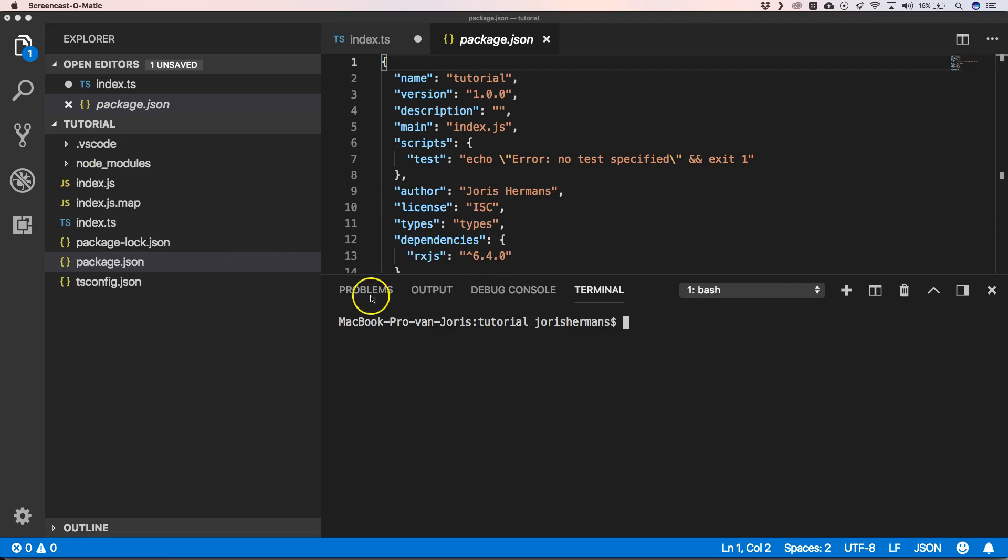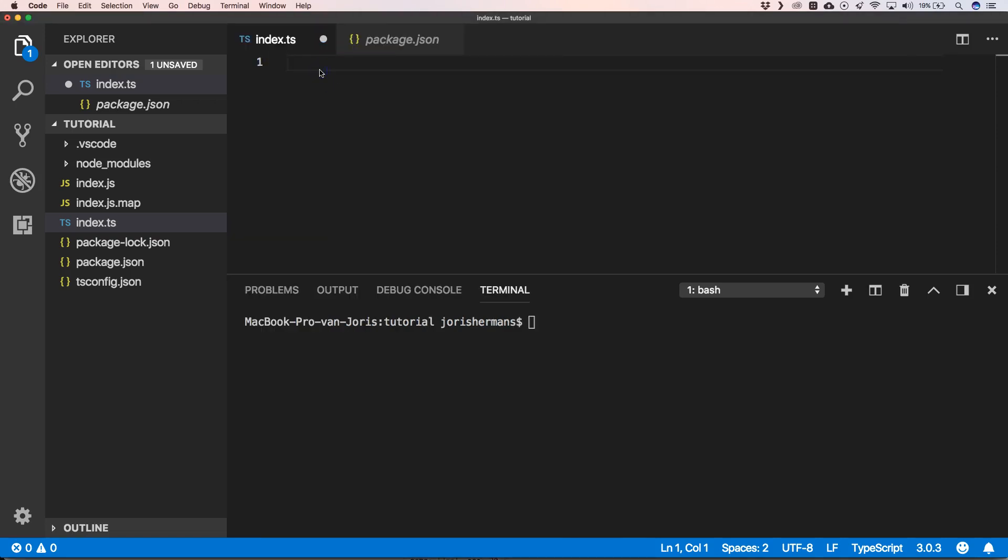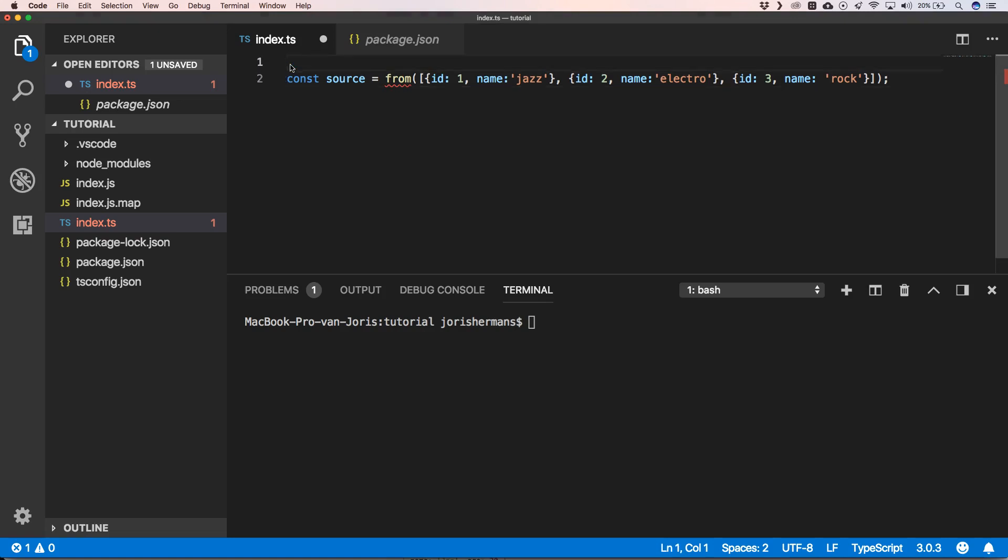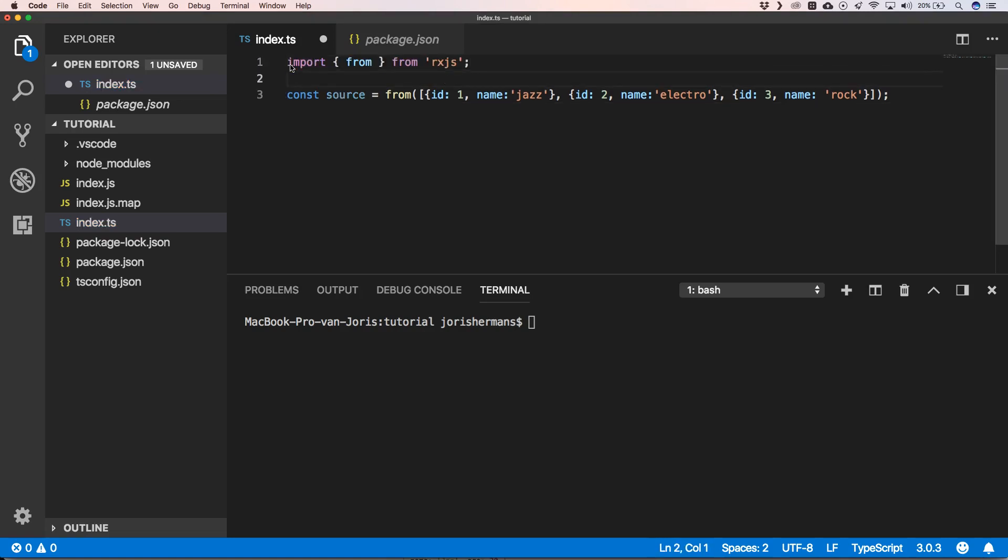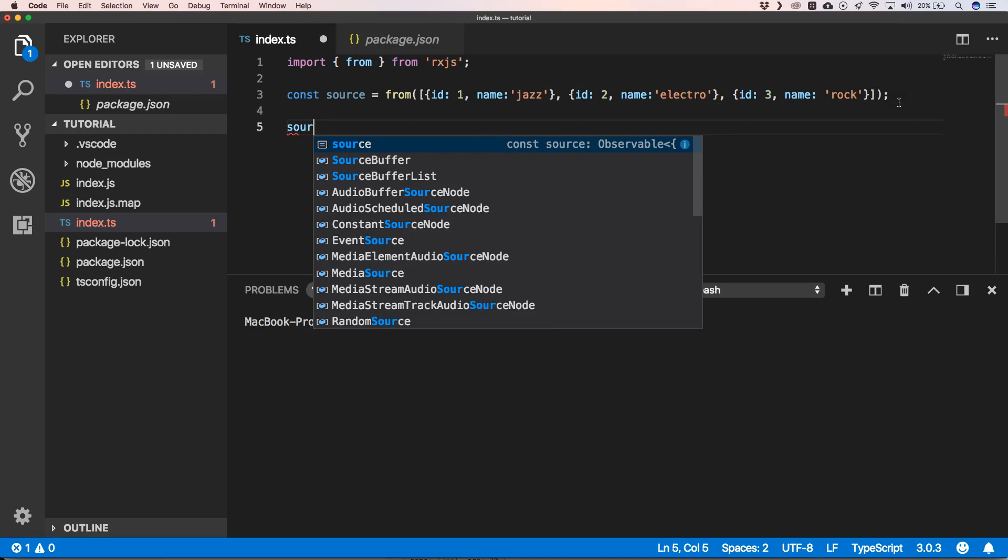And then we can go to index.ts and start writing RxJS code. Imagine that we have the following stream. We can very easily create a stream with from from RxJS. So we can import that. That's our basic stream.